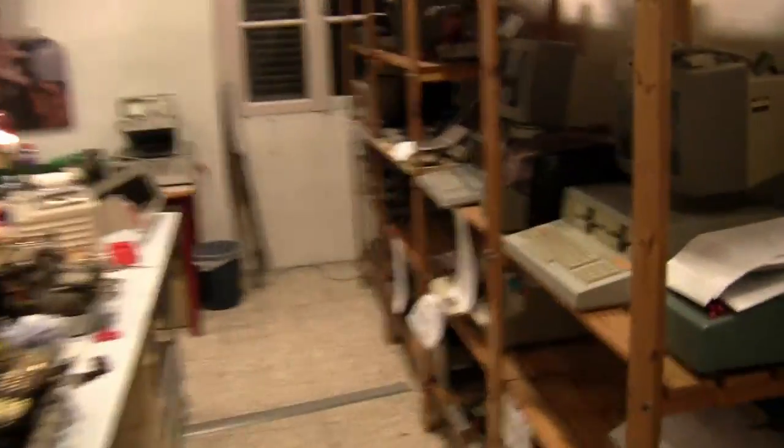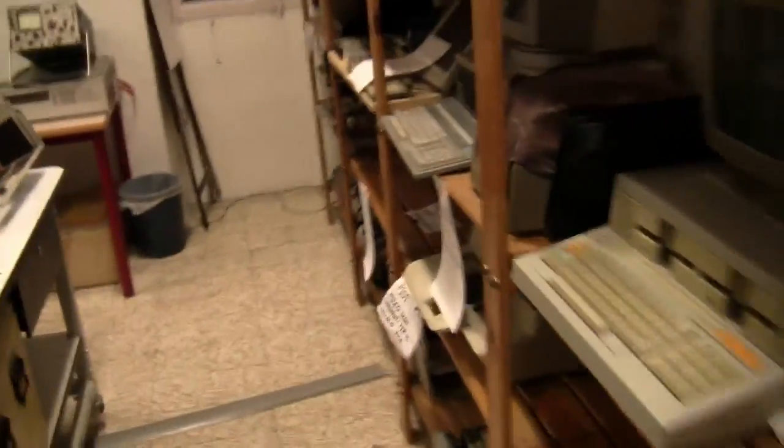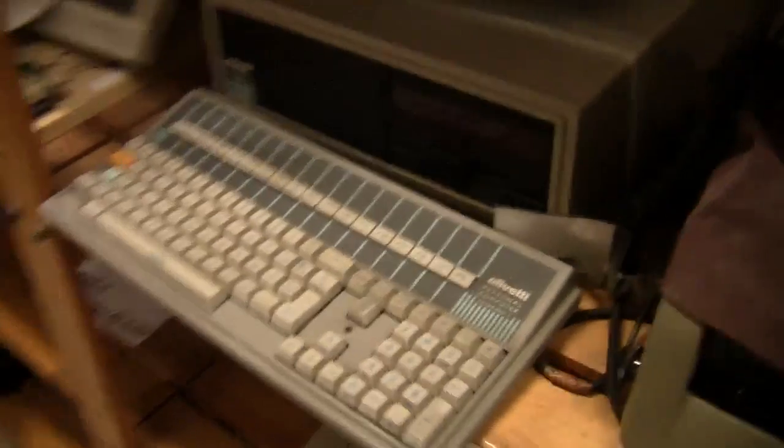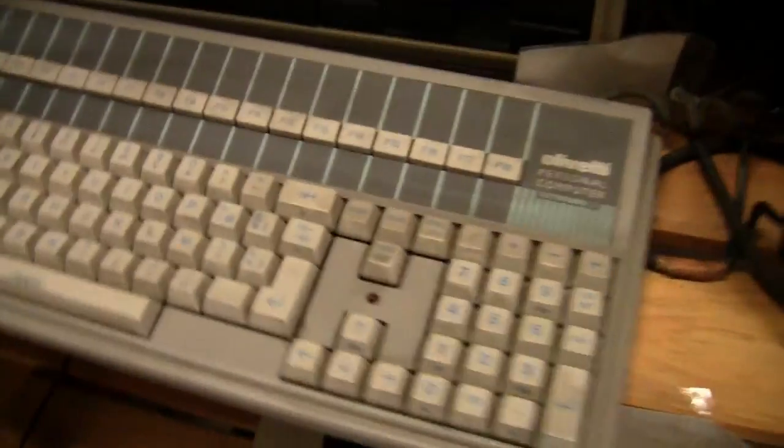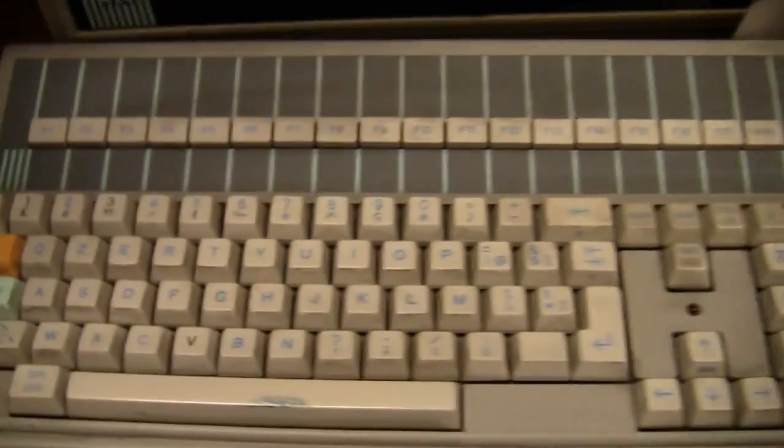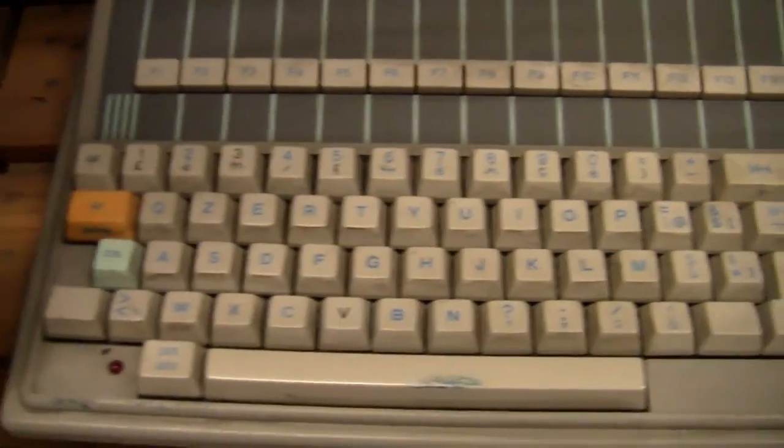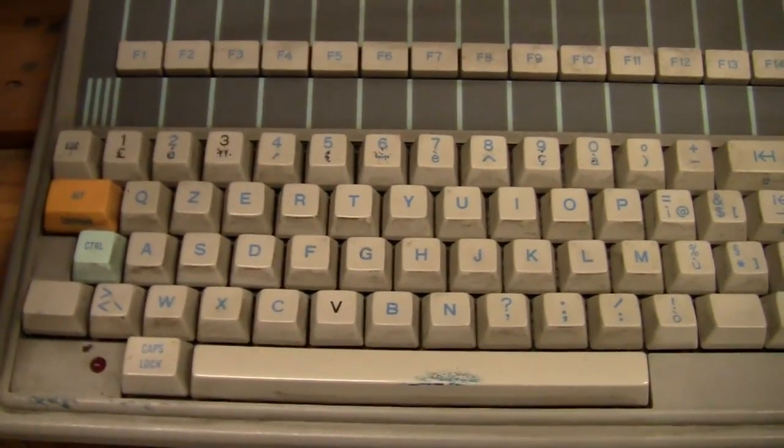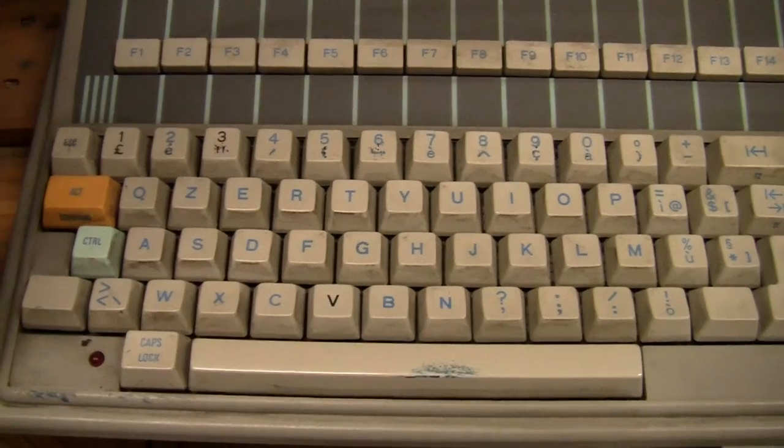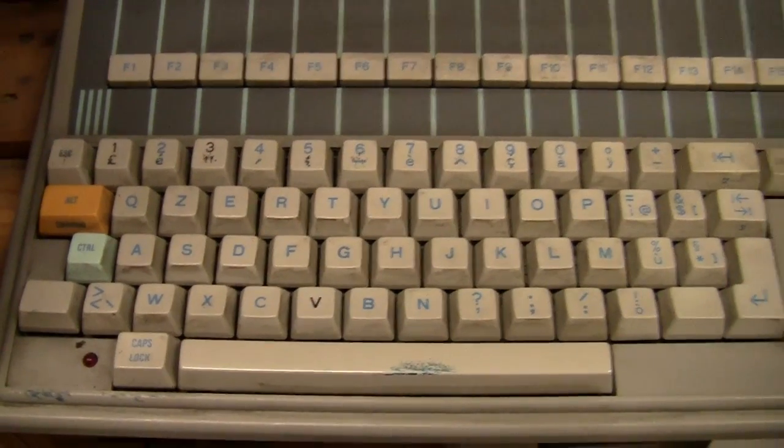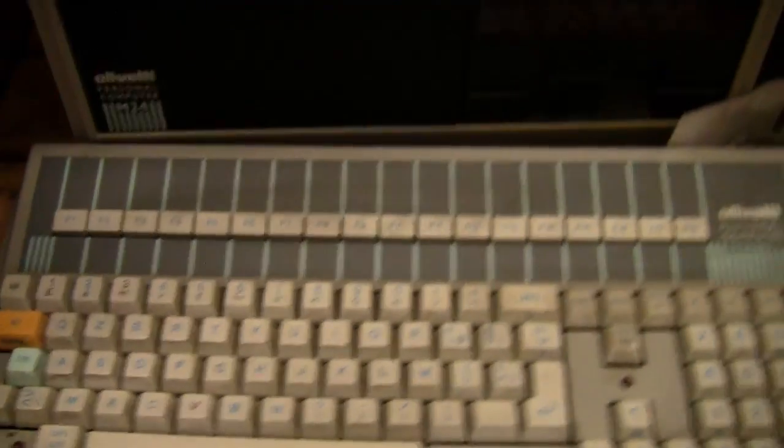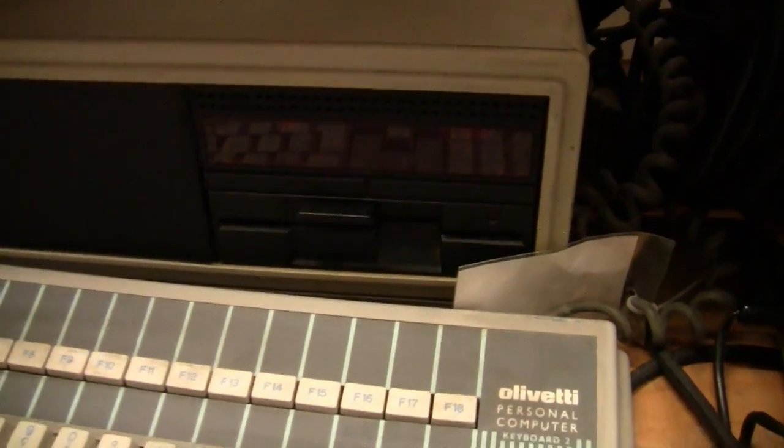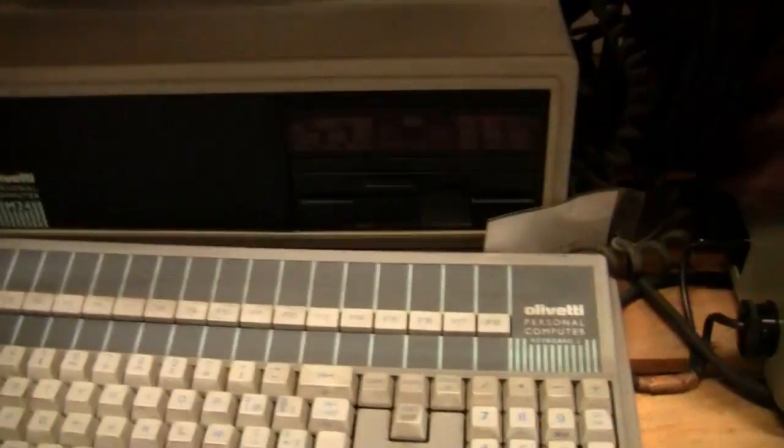Here inside the laboratory we can see that there is keyboard 2 with the function keys on the top. And as you can see the keyboard is QZERTY in the Italian style, with the monitor. This version is later with a hard disk over the floppy.